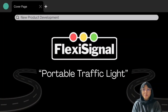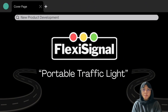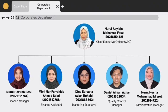Assalamualaikum and greetings everyone. We are from Group 9. We will present to you about our product, which is a portable traffic light. Our members consist of 6 members: Ashikin, Hazira, Mimi, Dina, Daniel and Huzla, and each of us represents each department.